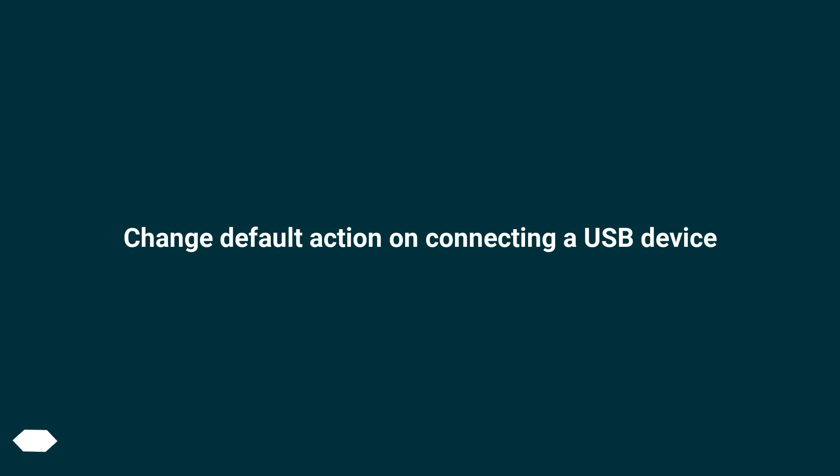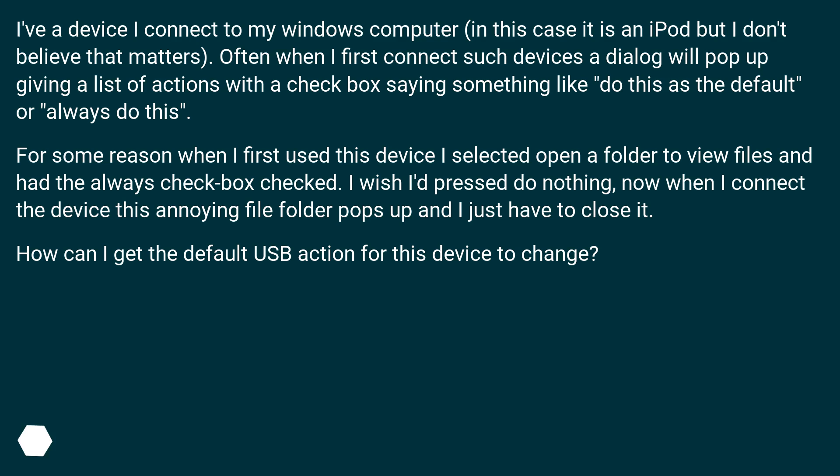Change default action on connecting a USB device. I've a device I connect to my Windows computer, in this case it is an iPod but I don't believe that matters.